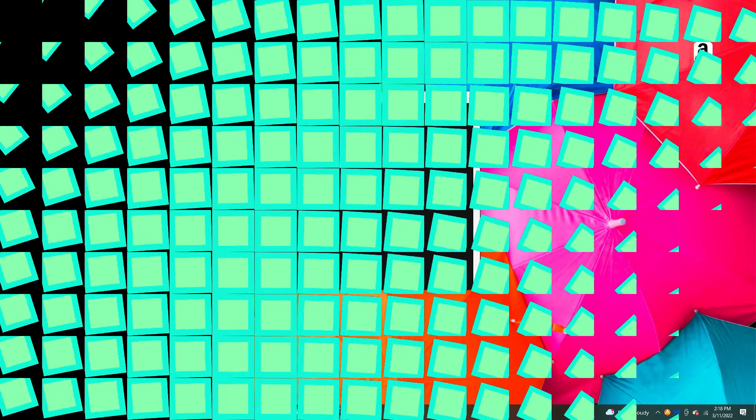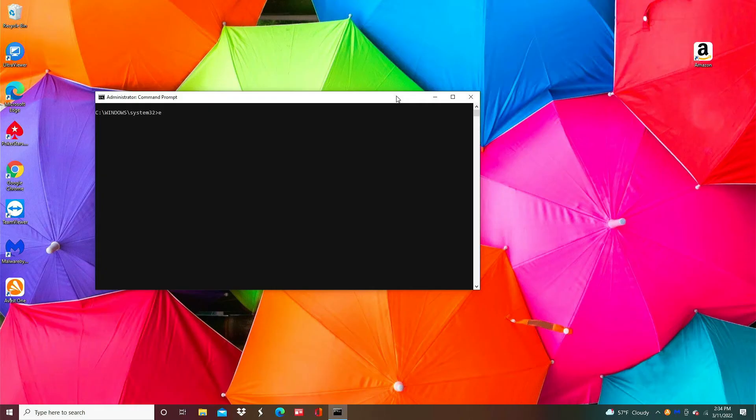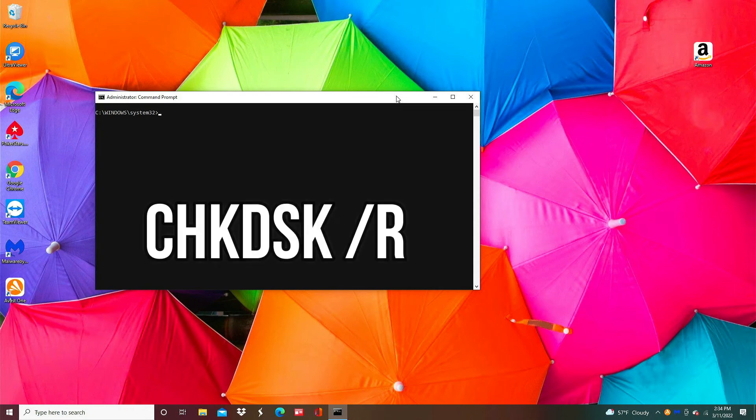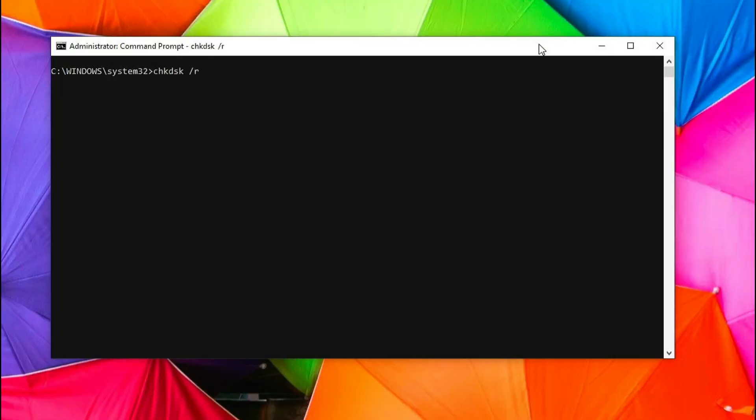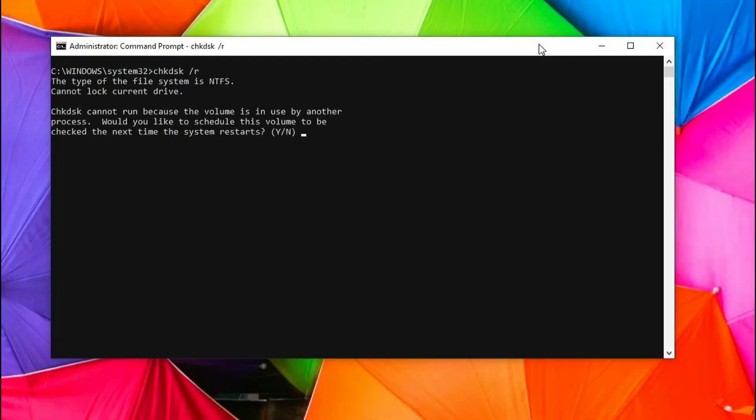Now this particular computer is still acting a little squirrely so I want to make sure that there's no problems with the hard disk. So I'm going to go back to my command prompt and type in CHKDSK space forward slash R. The R will actually physically check the hard drive to make sure that there's no damage to the physical media.